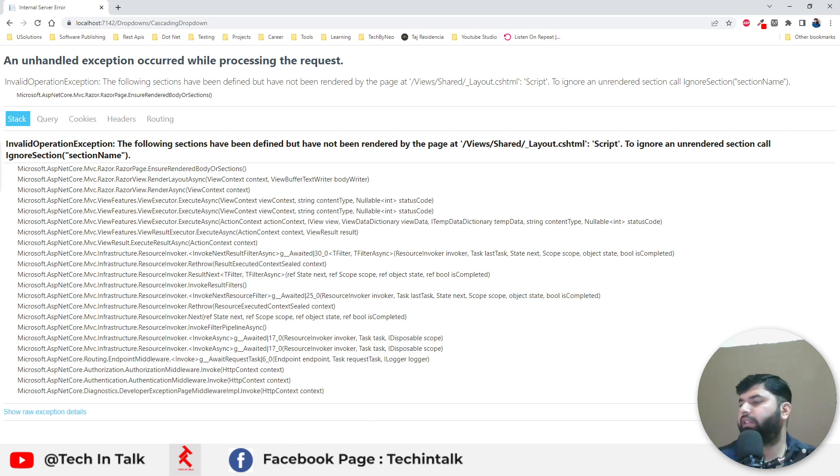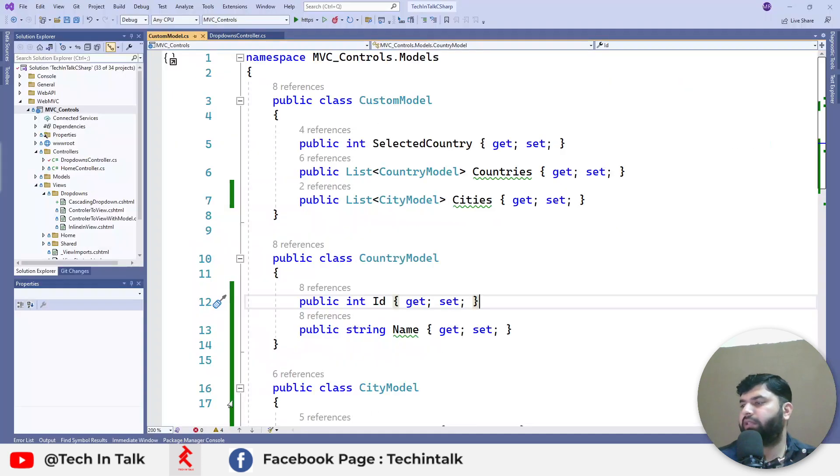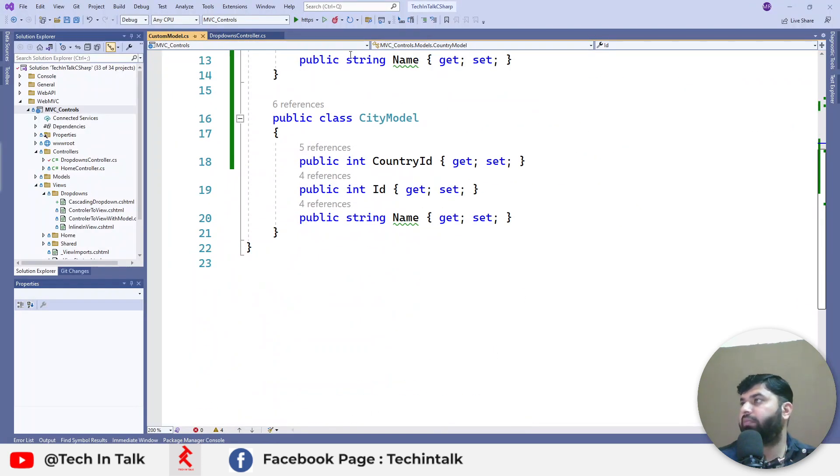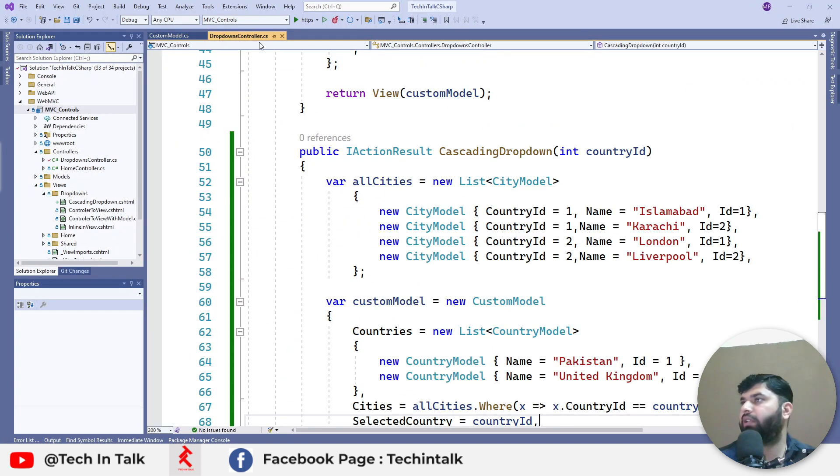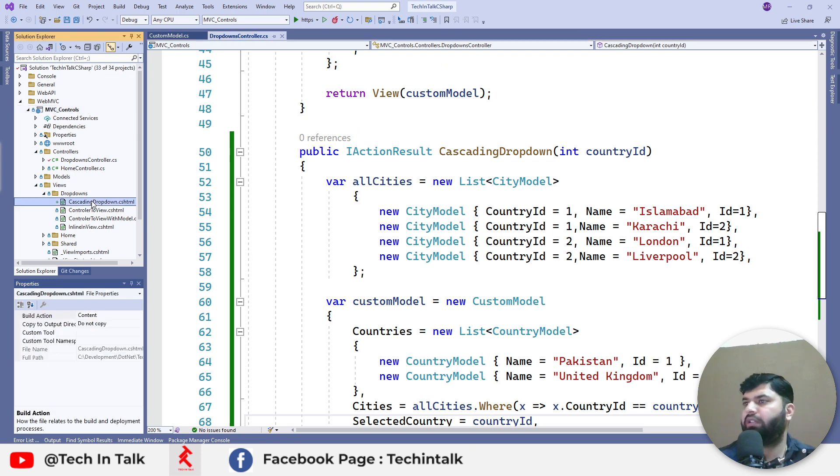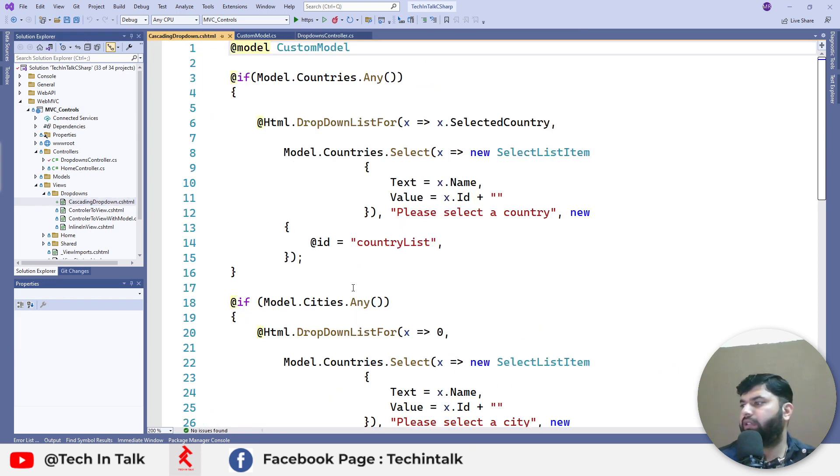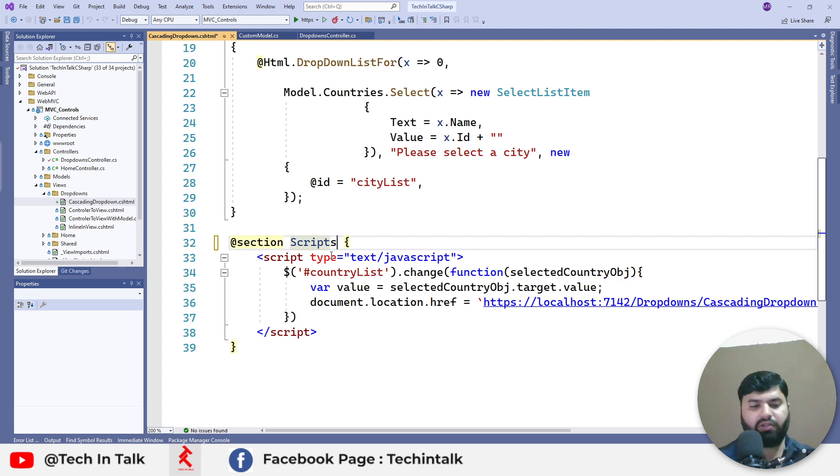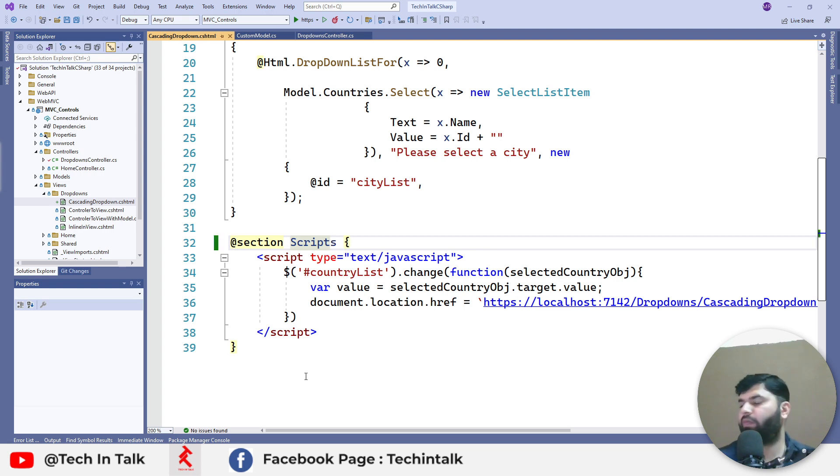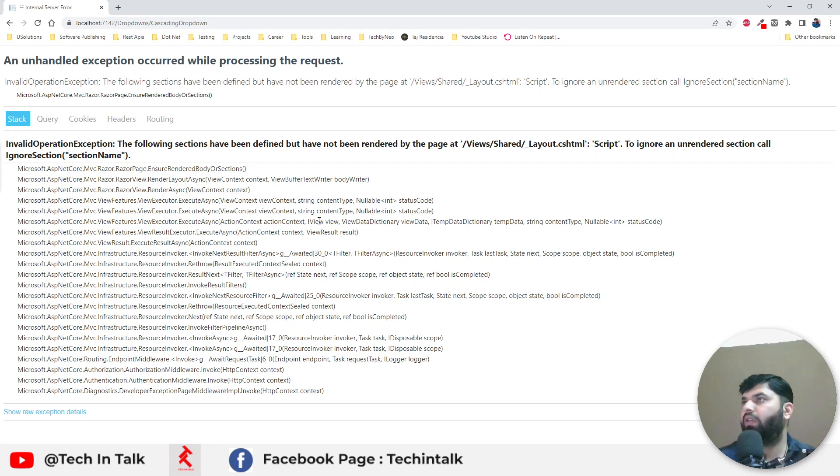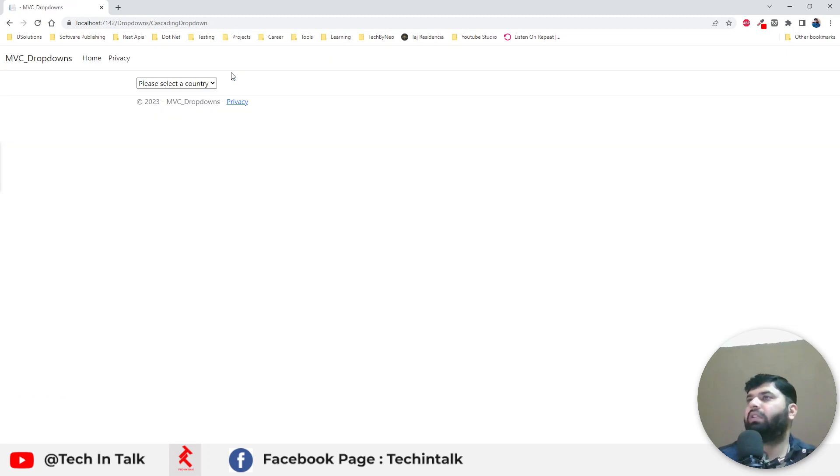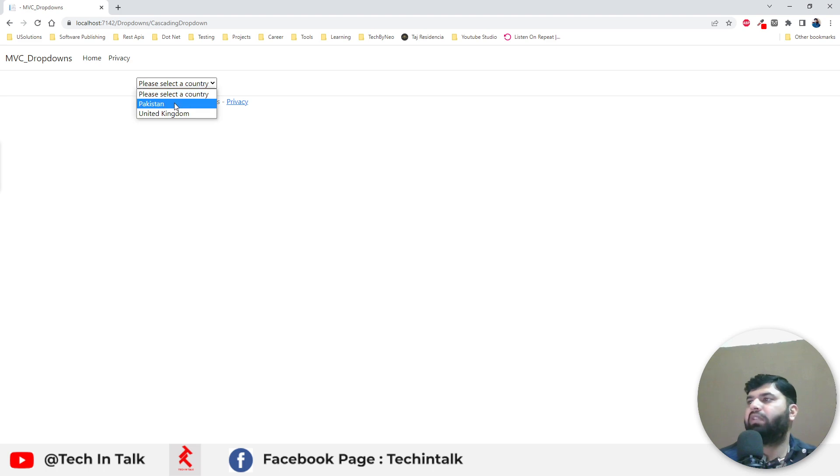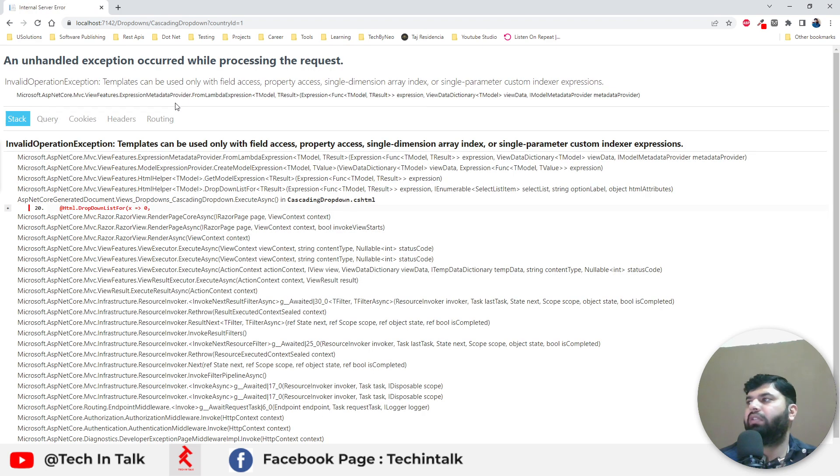Script script script, I guess I have mistyped and that should be scripts not script. All right. Okay so now we have a single drop down as previously. Whenever we select a country it goes down again.